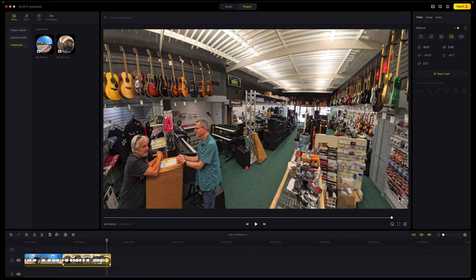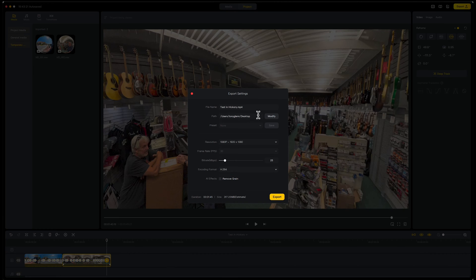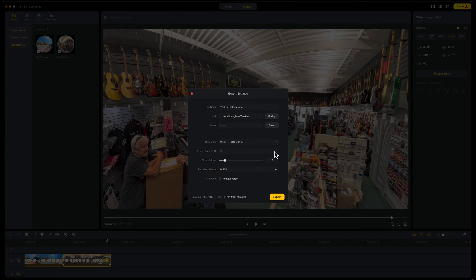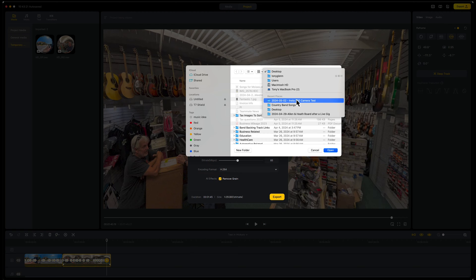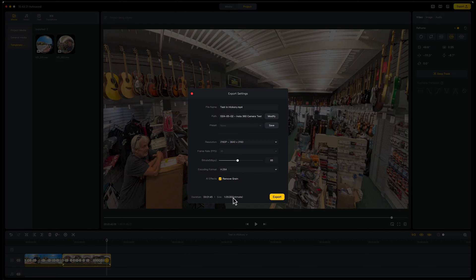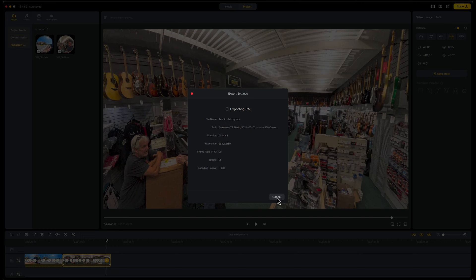Once you've got what you want, you can hit the Export button up here at the top. I usually make it 4K. I like to get about 80 megabits per second — let's say 85, what the heck. There's a lot of data in 4K. I like the AI Fix Remove Grain option — some people may not like that, but I think it works great. Then I choose where it's going to go, point it to the Insta360 test folder, and hit Save Export. You can also create presets.